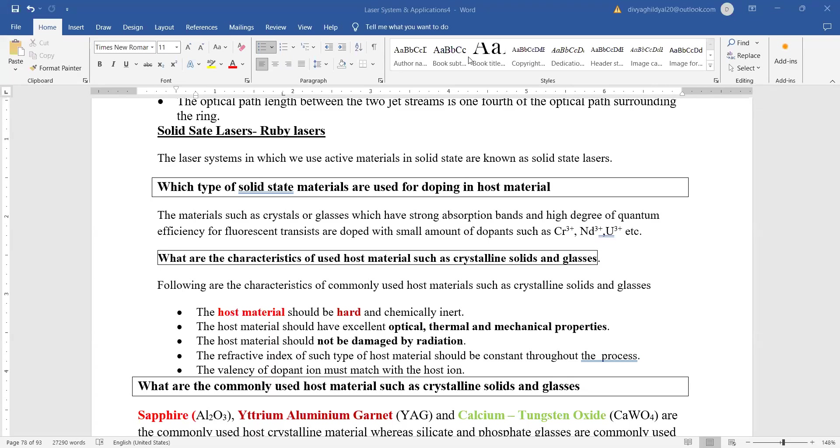Hello students, in the previous lecture we discussed excimer lasers in detail. Today we will discuss the solid state lasers, and under that heading we will discuss ruby laser in detail.